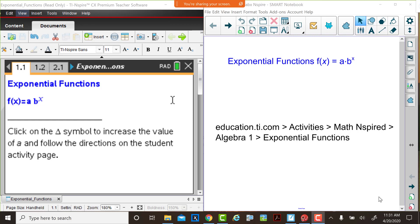Hello, I'm Betty, a math educator from South Carolina. I'm here with Judy, a math educator from Colorado. We're going to explore an activity called Exponential Functions, f of x equals a times b to the x power. This is an activity from the math-inspired activities at education.ti.com.